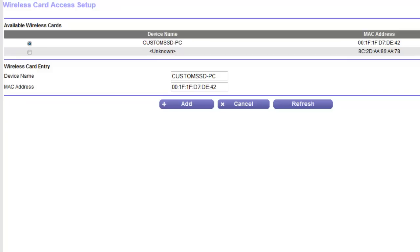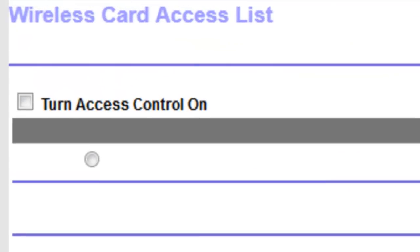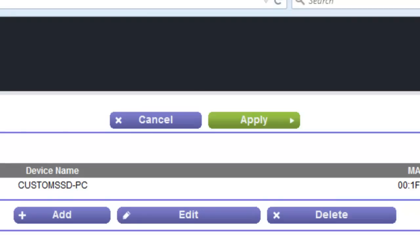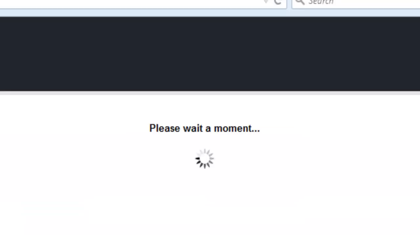My computer is already in the list, so I don't need to add it again. I'm just going to exit out of this and click Turn Access Control On. Once I hit Apply, whatever's in this list are the only devices that are going to be able to connect to the internet — so only my custom computer is going to be connected. I'm just going to click Apply and go into camera view.